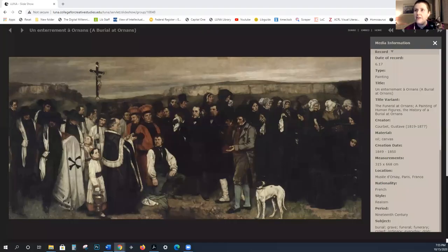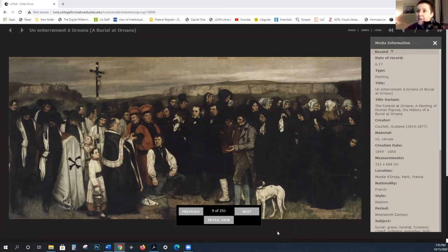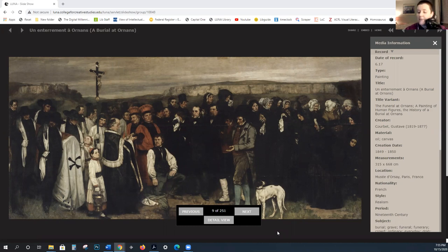Today we're going to talk about Impressionism. As you remember, we discussed Realism this past week — the underlying tenets of realism and the fact that it was depicting everyday people engaged in everyday activities.